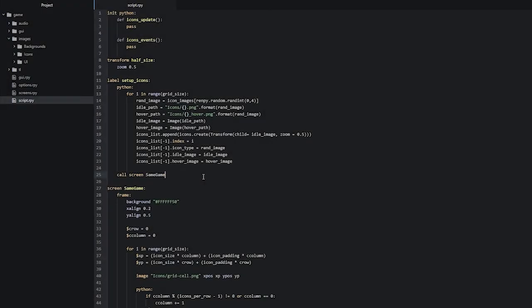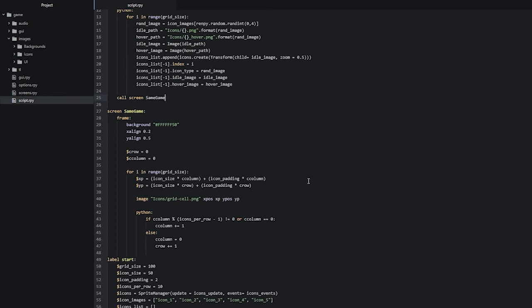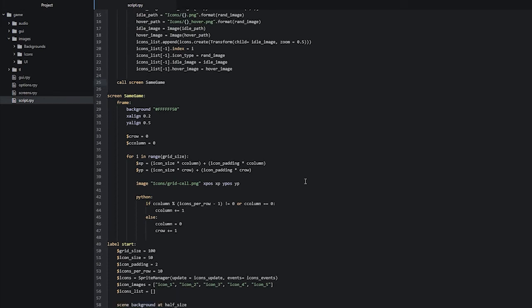Scrolling down into our same game screen, one issue is that our grid cell image is actually created to be twice as large as what it should be displayed on screen — this is the cause of the overlapping. So we'll create a zoom property for the image to resize it to half its size. We say zoom 0.5. Going back into the game, we now have a nice-looking grid with no overlapping cells.